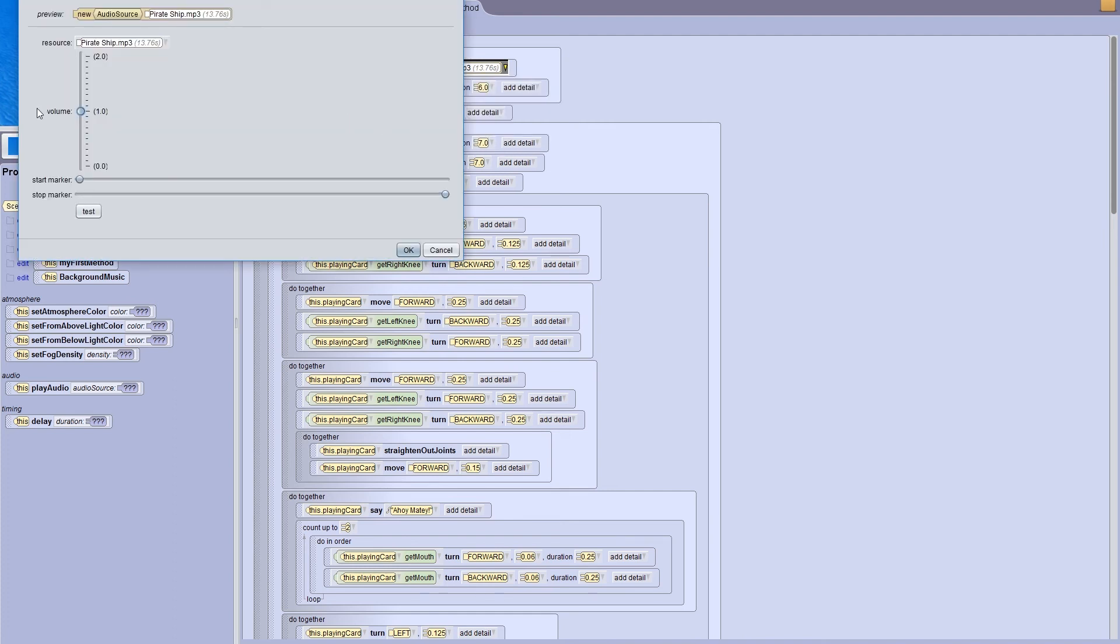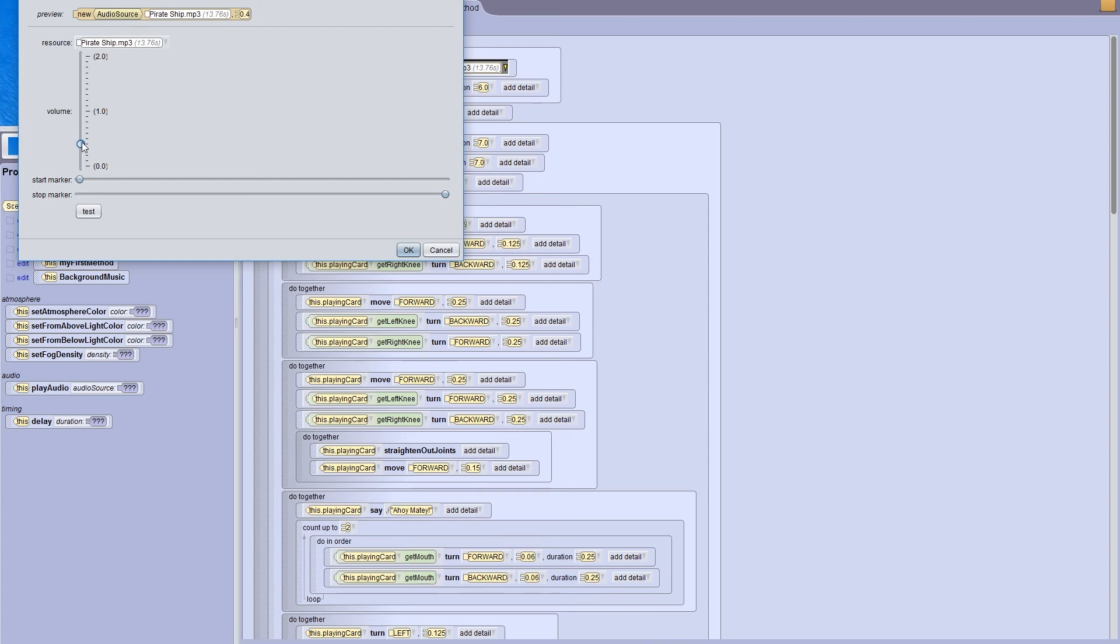Here, I can change the volume of the sound, as well as when the sound starts and stops. For the volume, I'm going to lower it to about 0.4. How loud or quiet a sound is differs from file to file, so you're going to need to use your best judgment to figure out if something is too loud or too quiet.